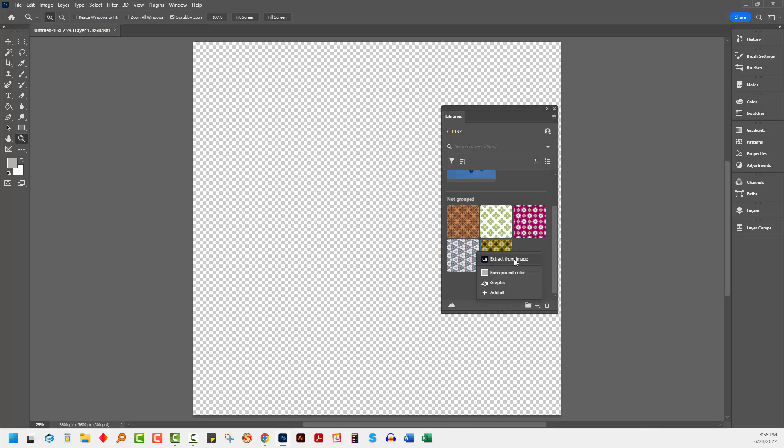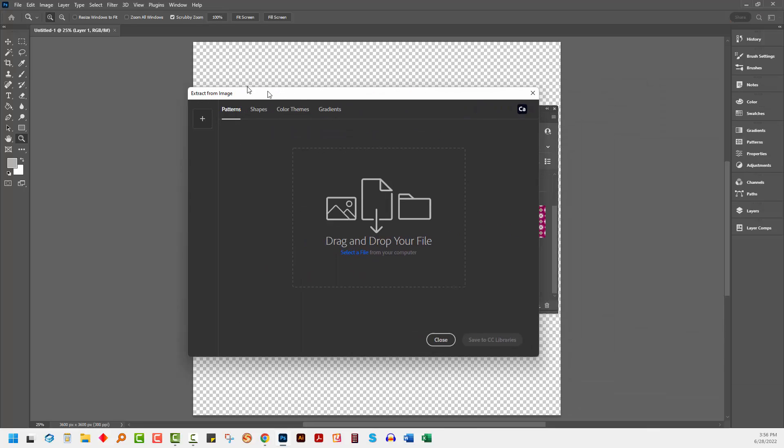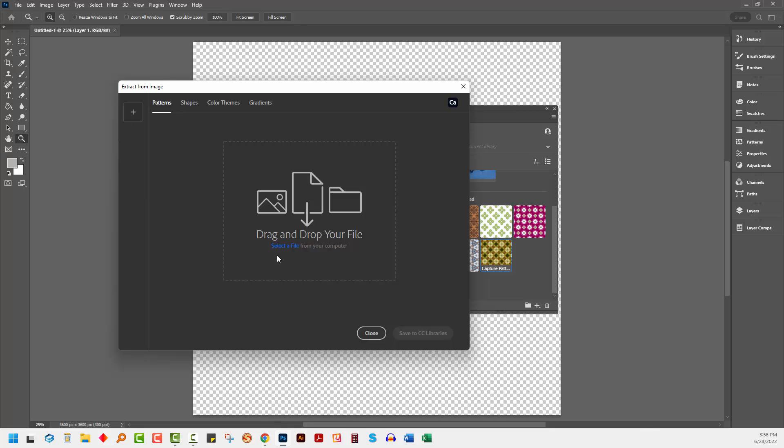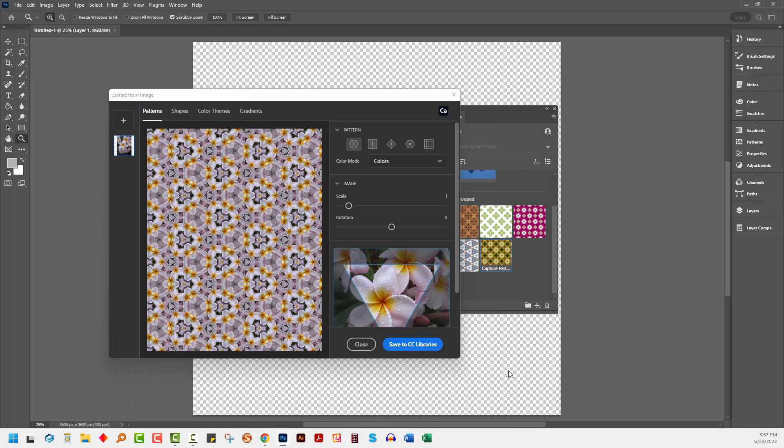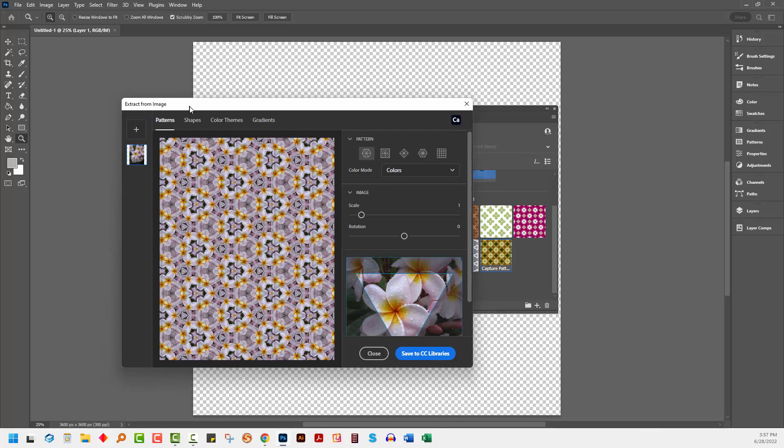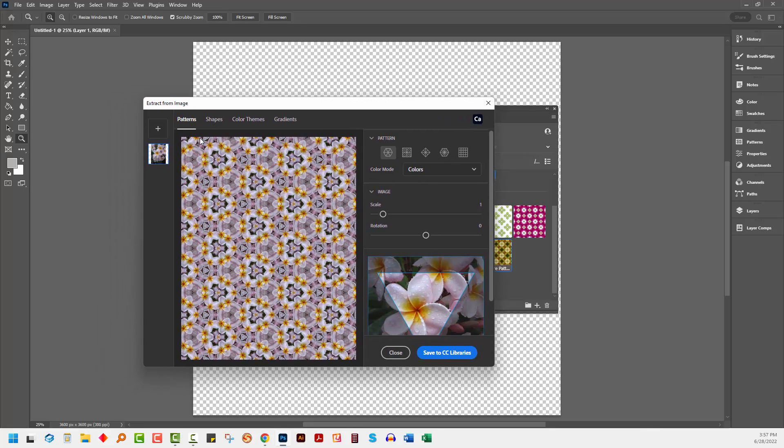You'll click here on Extract from Image and then you'll be faced with a dialog that lets you go and select a file to use. I'm clicking here to select a file. I'm selecting a photo of some flowers and clicking Open. Now automatically this Extract from Image dialog will be open and you want the Patterns option.